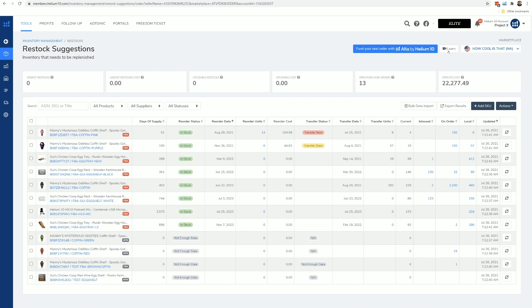In the restock suggestions page, which is the page that you're probably on, hit the learn button. I'm going to have a lot more details on exactly how to use this page, but this is the backbone of the entire inventory management suite of tools, so you might want to spend some time here.